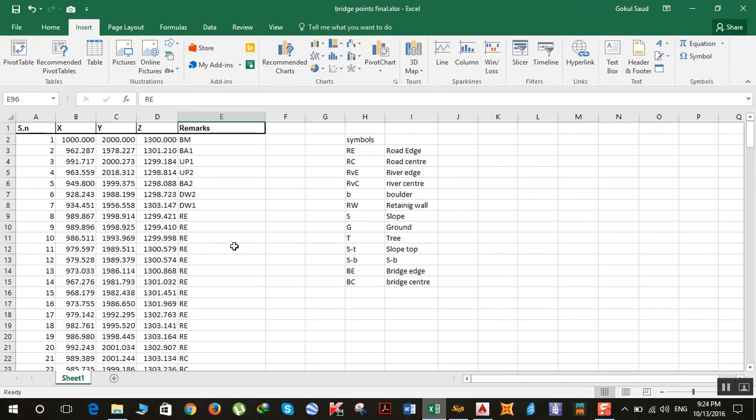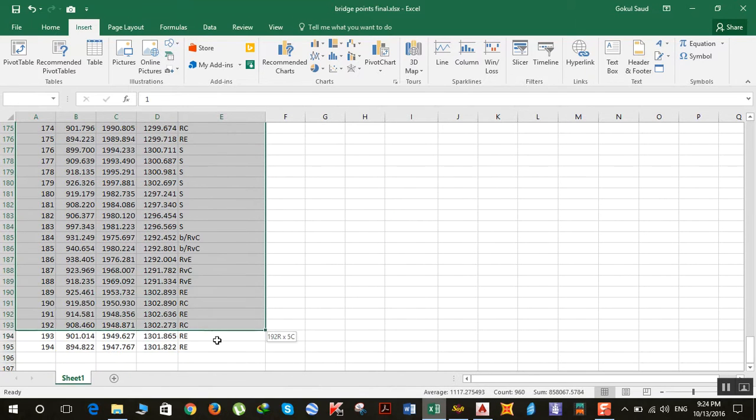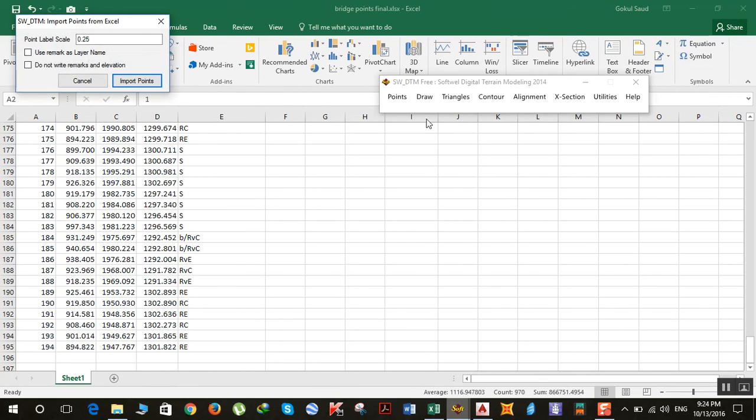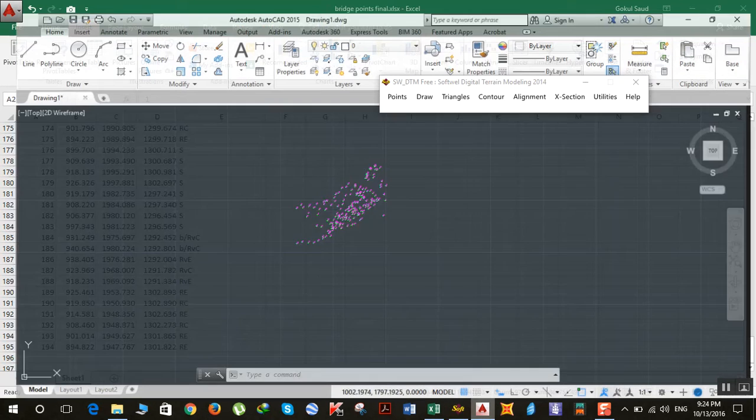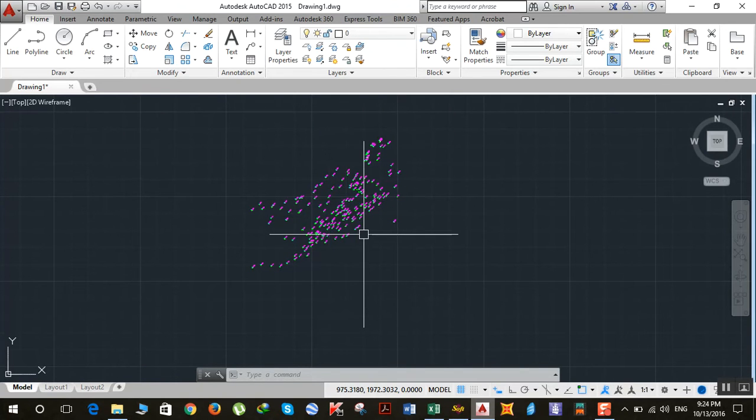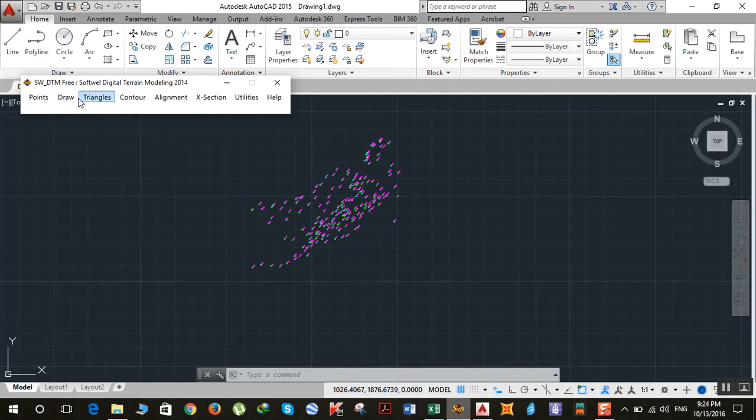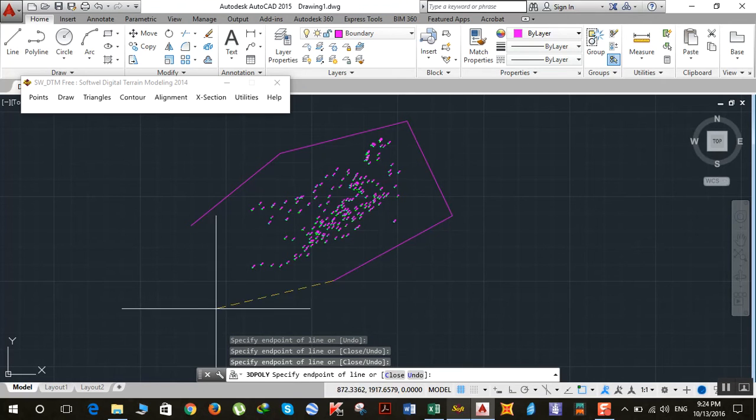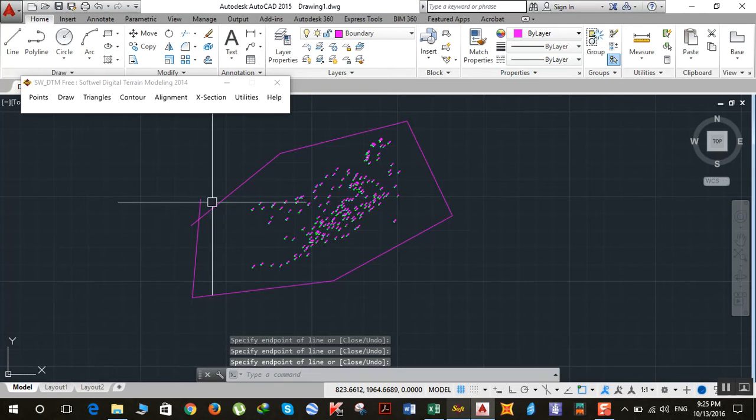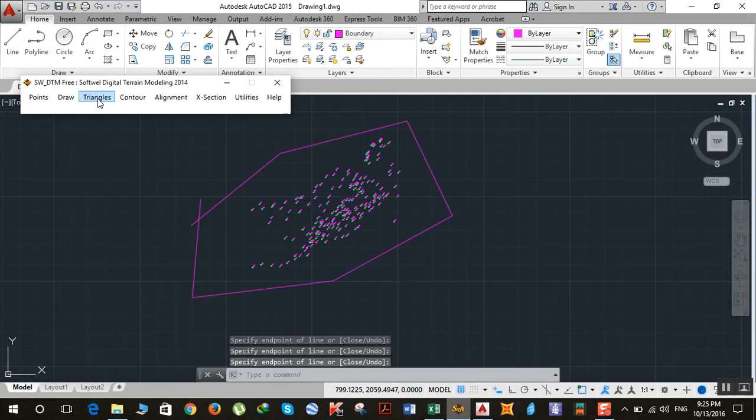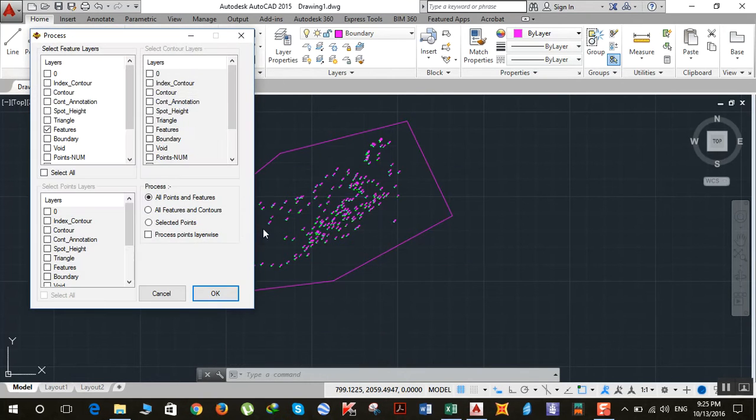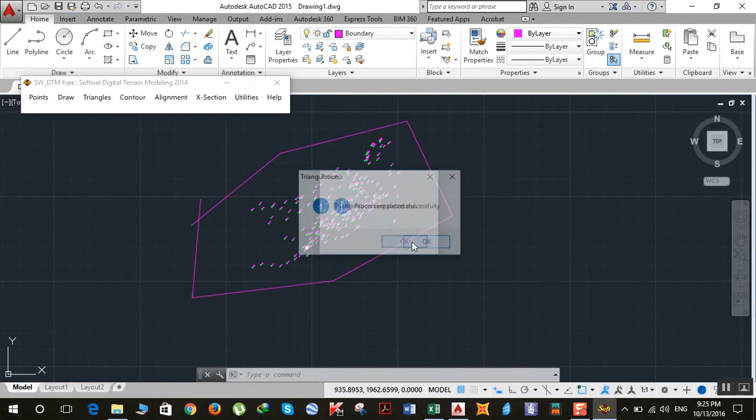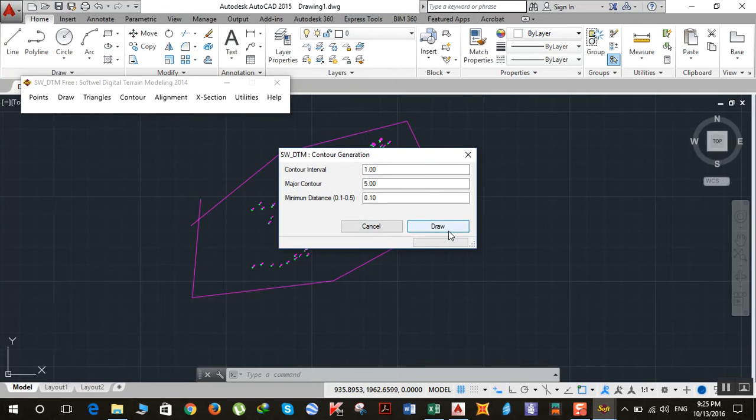So you proceed normally. You select all the points and click on Points, Import Points from Excel. Your points are imported. You still don't know about the error. Next, you draw a boundary to enclose all your points, then triangulate, click OK, and after that draw the contour.